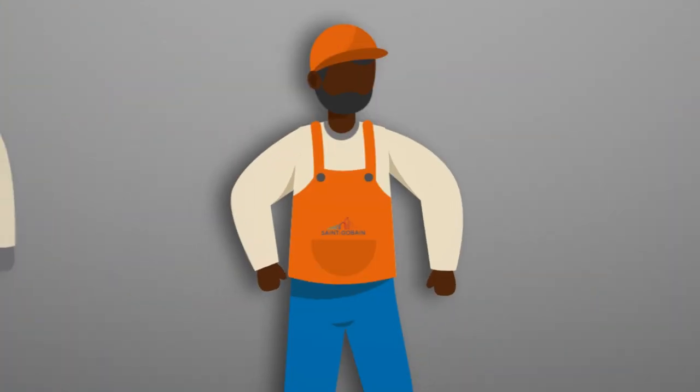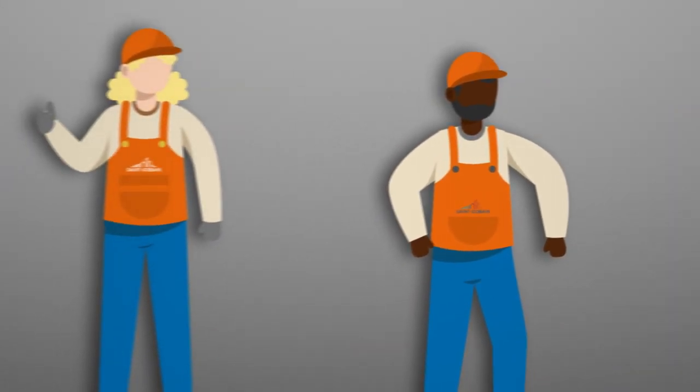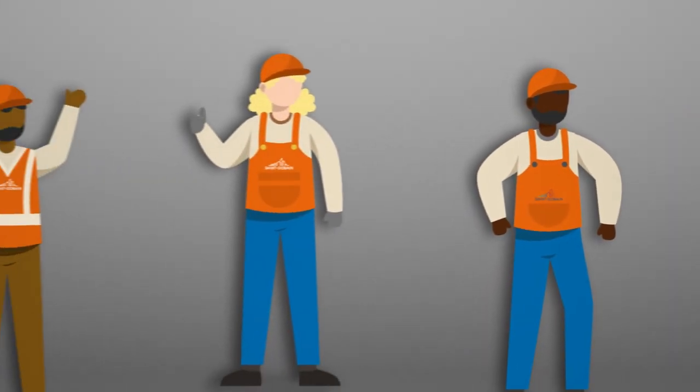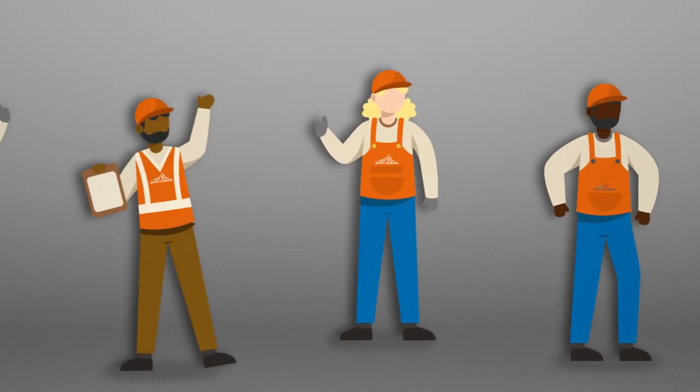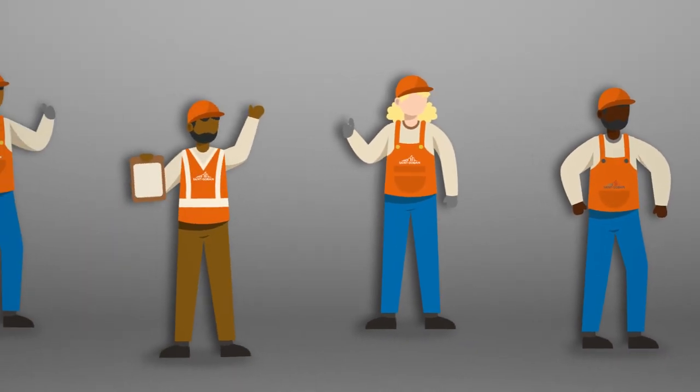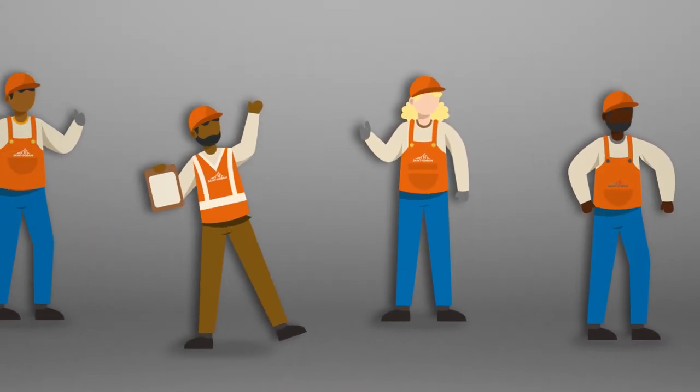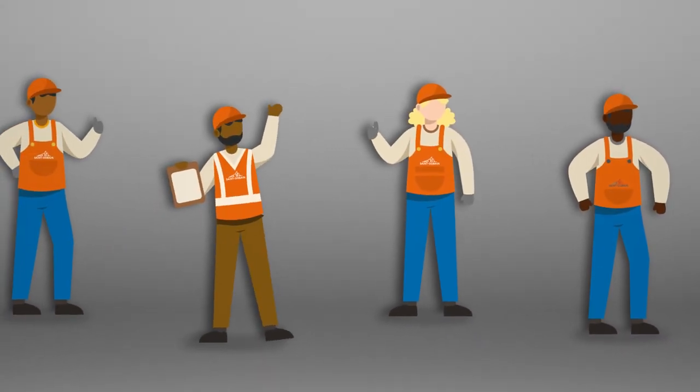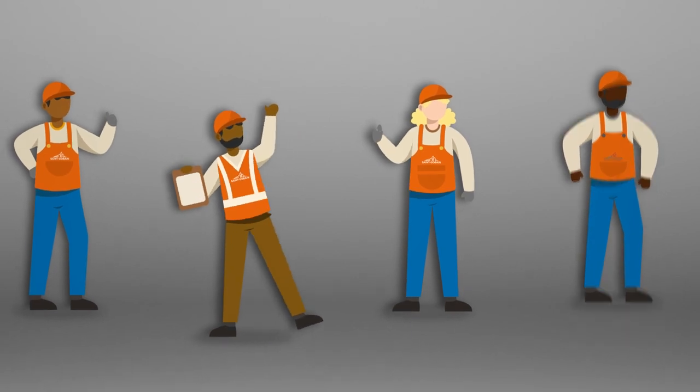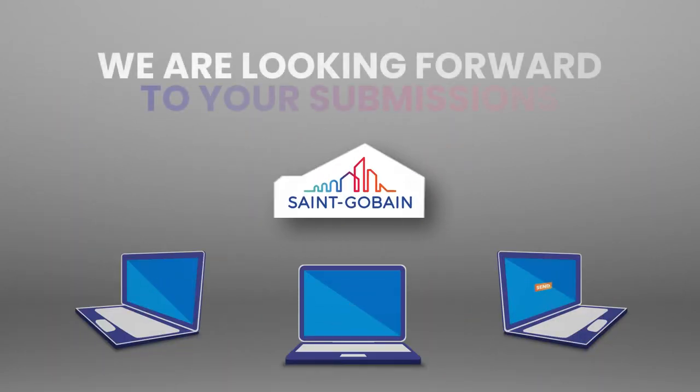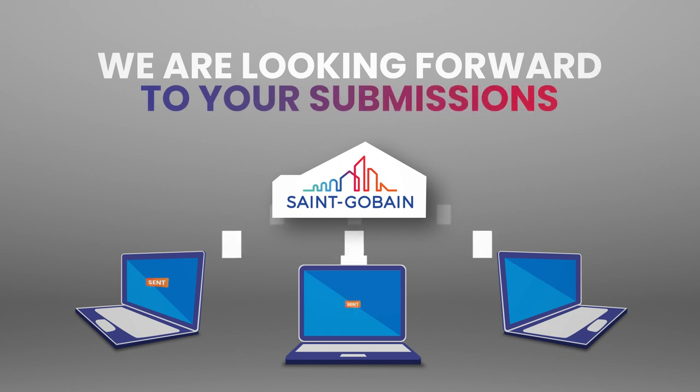From small everyday eco-responsible gestures to major initiatives, it's up to you to help bring the Act Sustainably program to life. We are looking forward to your submissions.